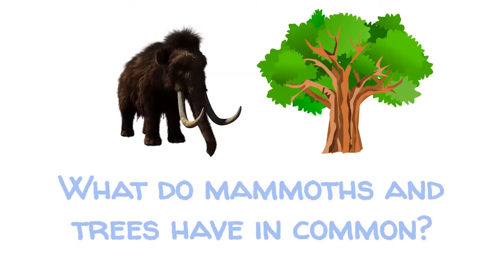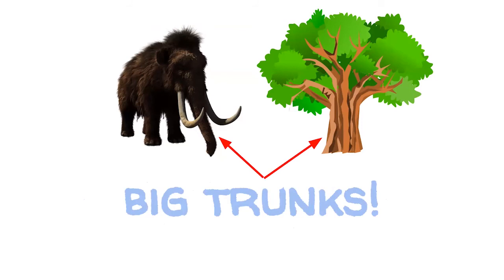What do mammoths and trees have in common? Big trunks. They both have big trunks. The trunk of a tree is the part that goes up the middle from the base of it. And the trunk of the mammoth, or an elephant, is the long nose that hangs down.